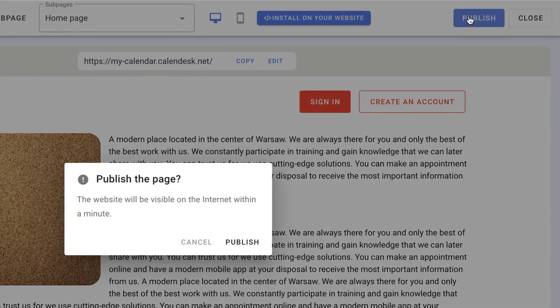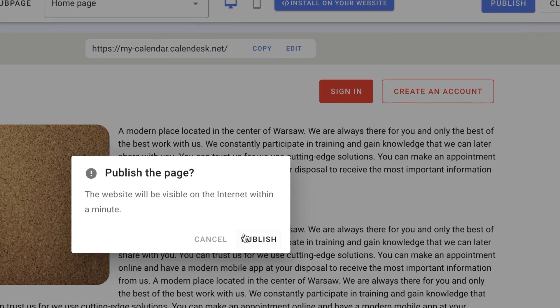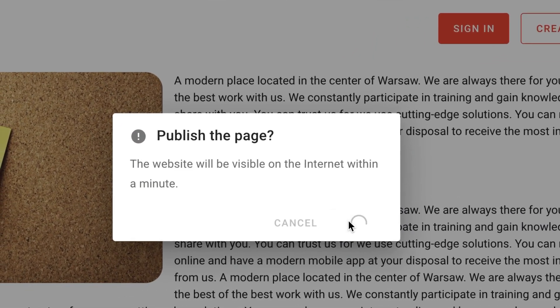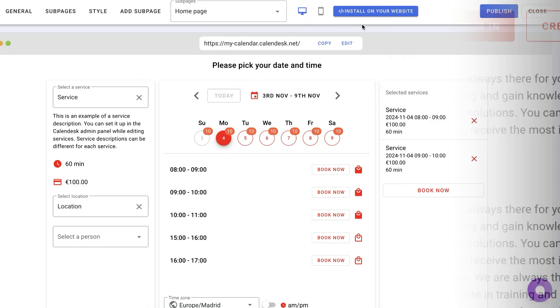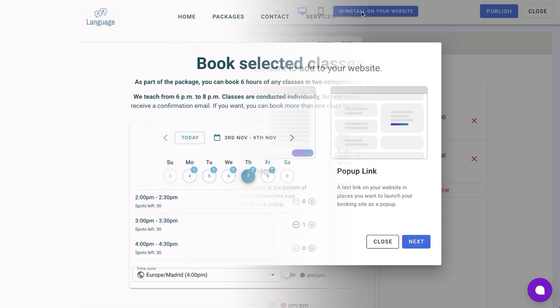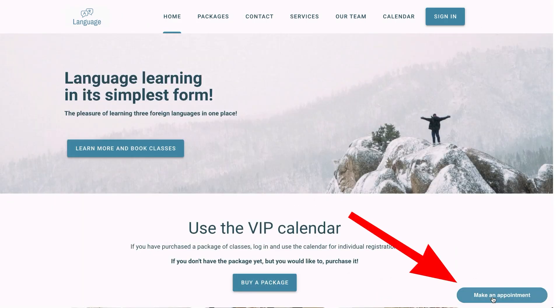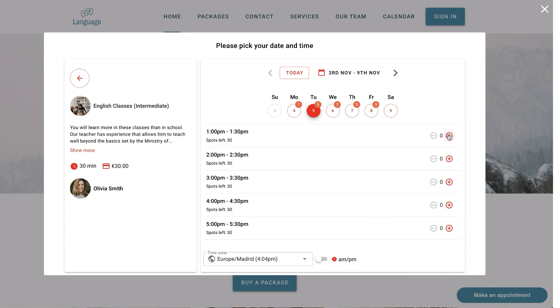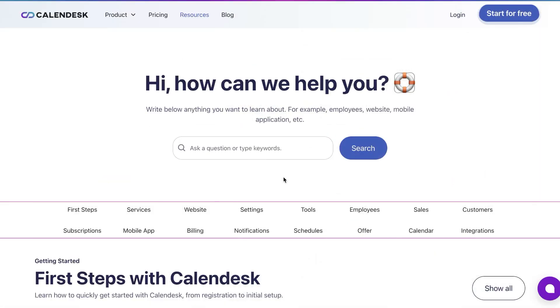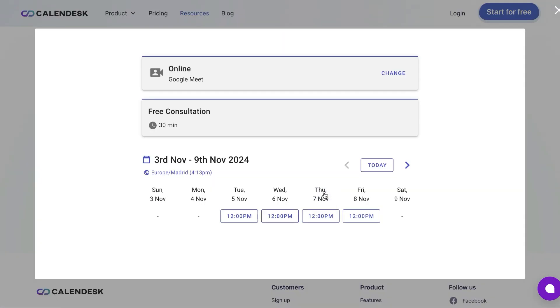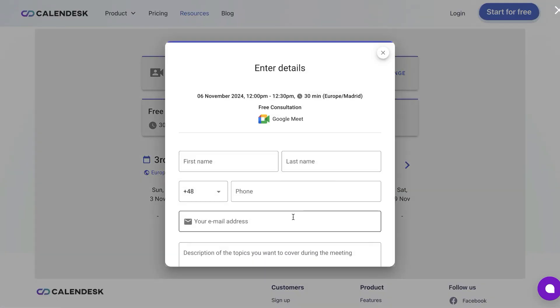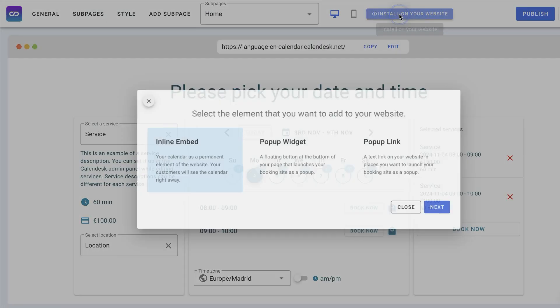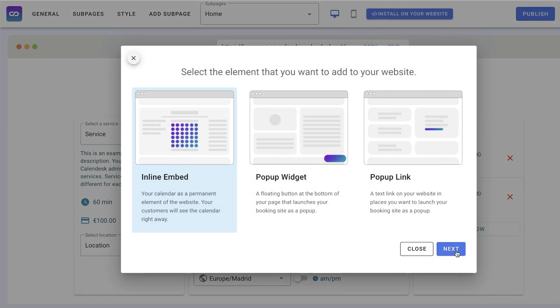Within a few seconds, it will be available online at your chosen address. If you have your own page, you can easily embed the generated calendar using a Calendesk widget. Simply click on the Install on your website button and choose your preferred option. There are three embedding options: a fixed element on the page like a frame, a popup triggered by a permanent button on your site, or a popup from any link or any site element that opens the calendar. Simply copy the code and insert it into your website following the instructions.